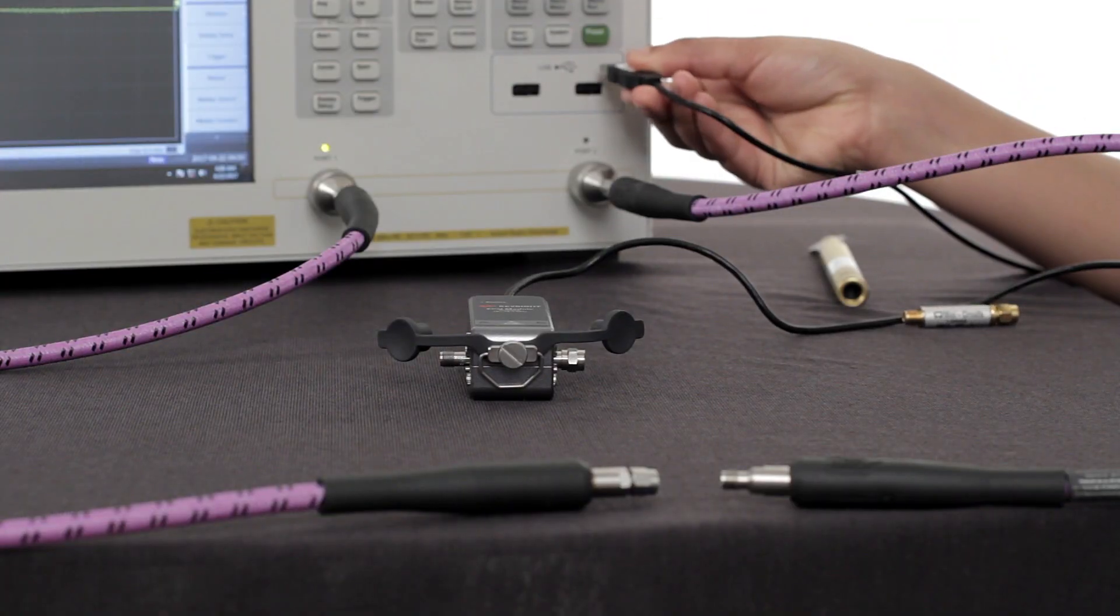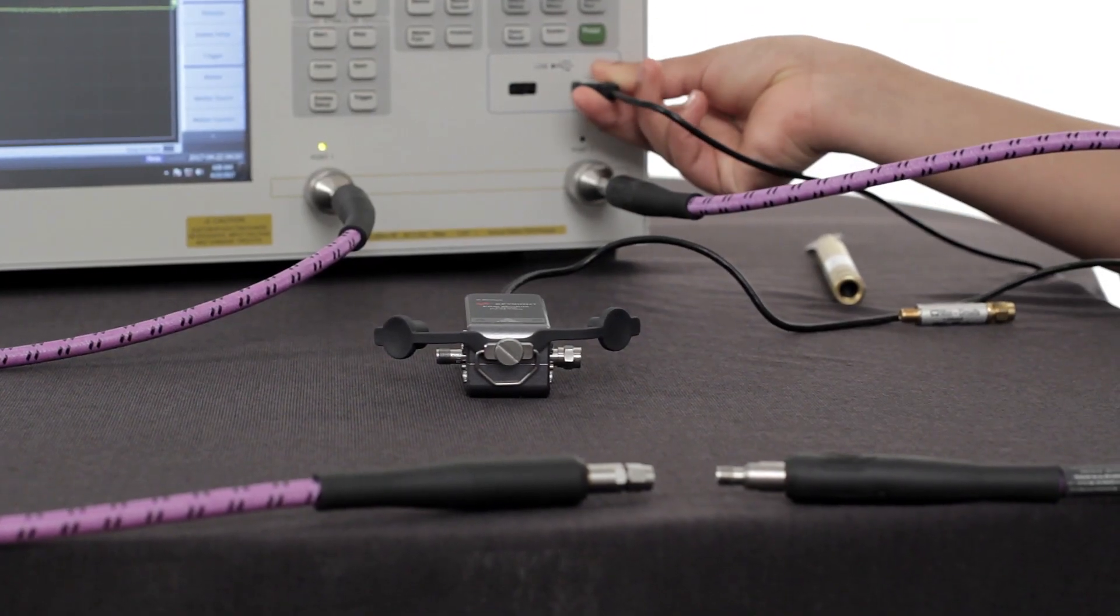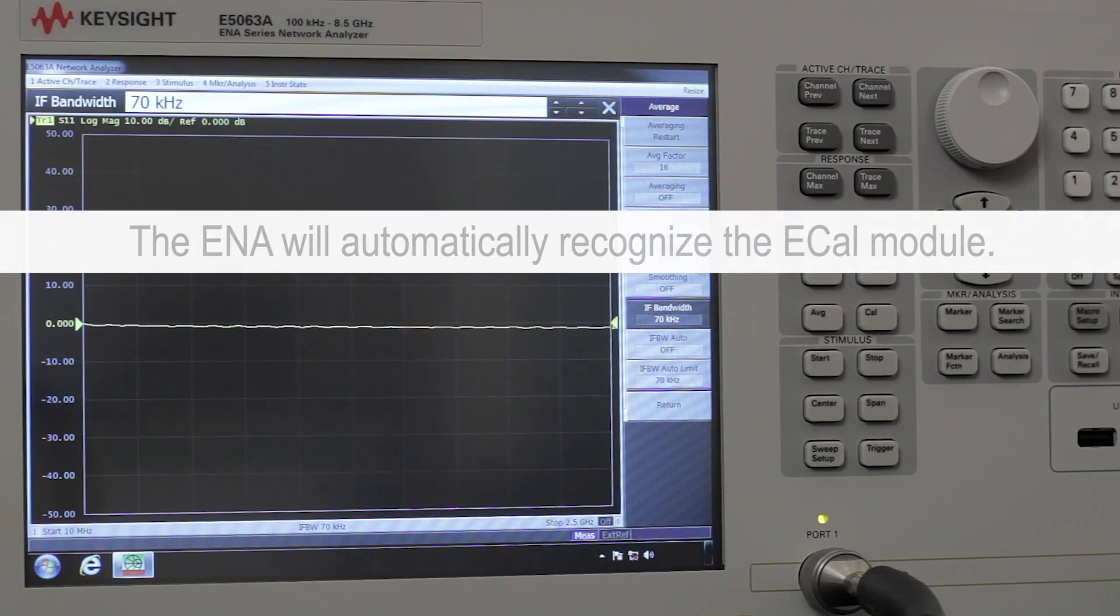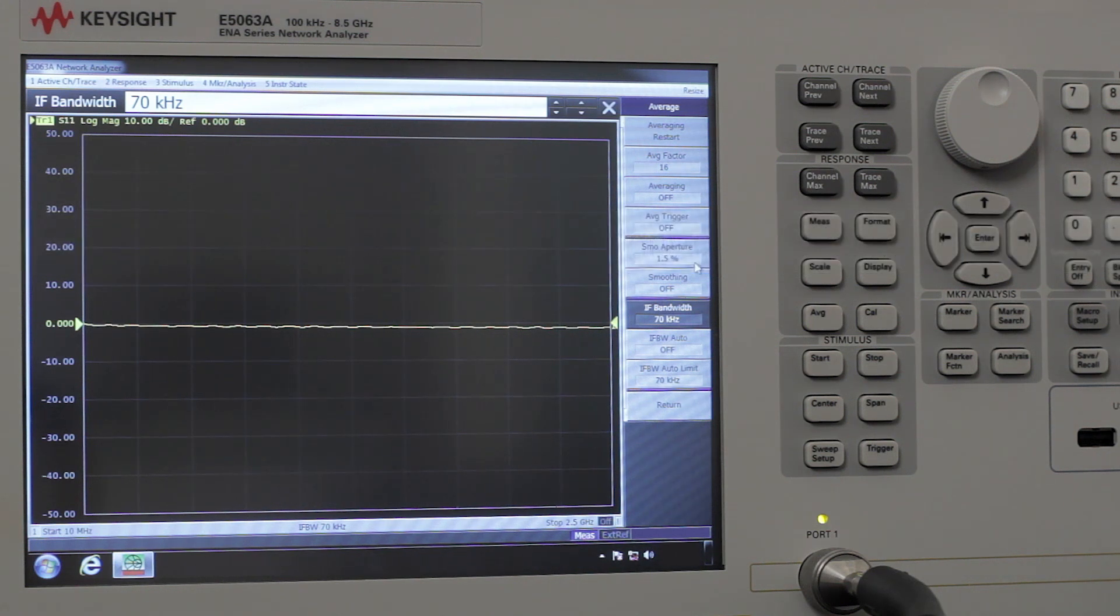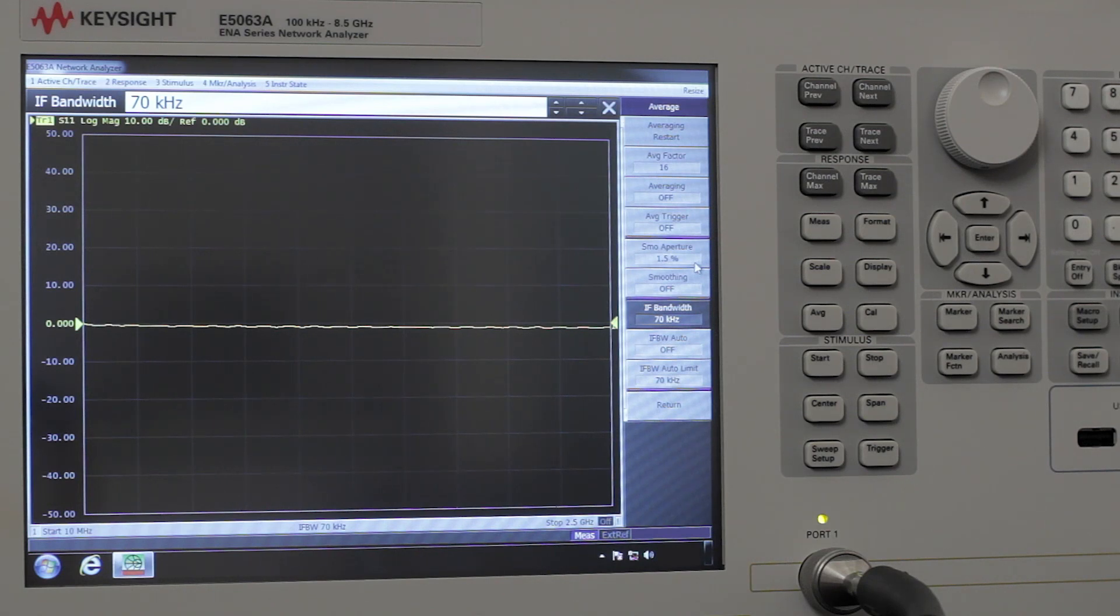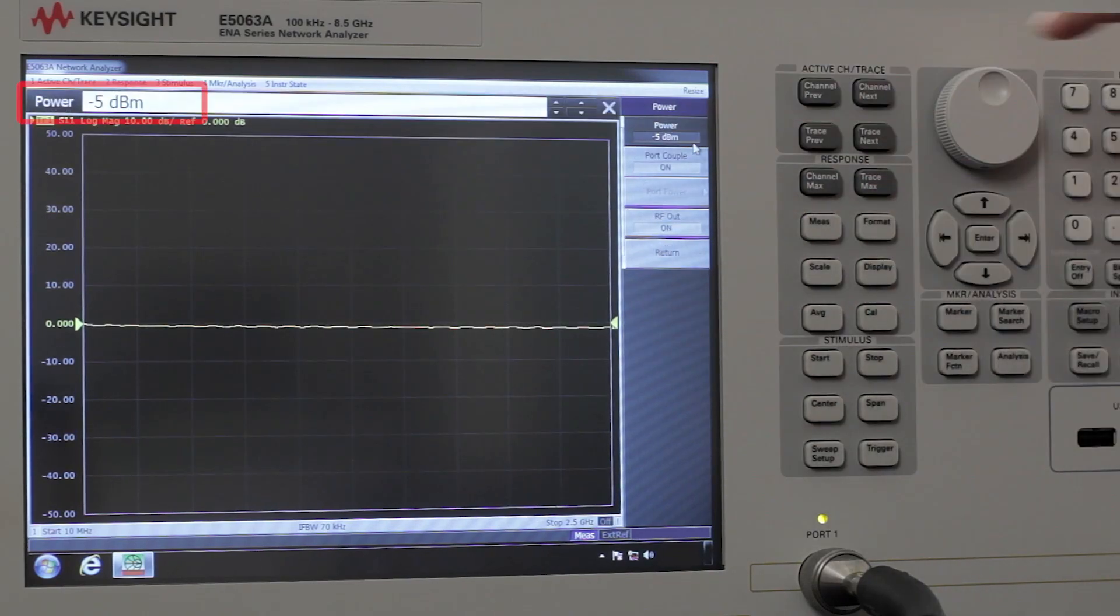We're going to plug the USB in. The ENA will automatically recognize the ECAL module and it requires no startup time. It's also important to check the ENA source power to avoid damage or compression inside the ECAL. We're going to set the source power to minus 15 dBm.